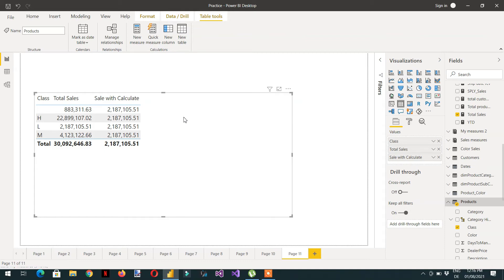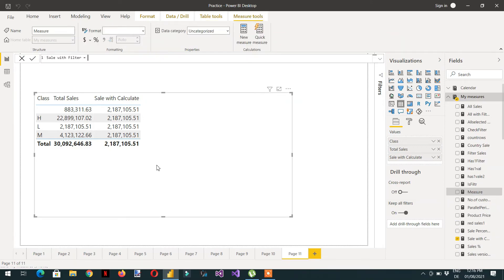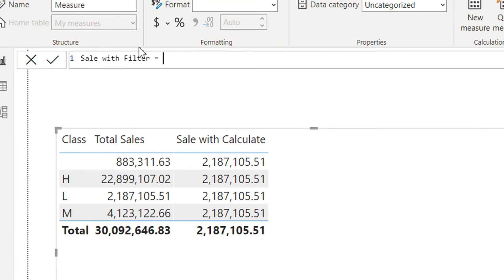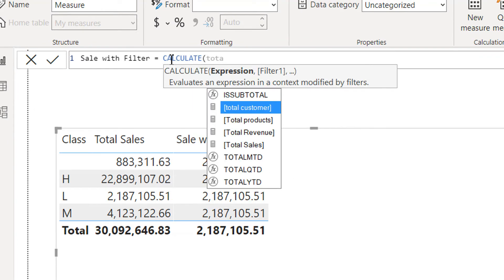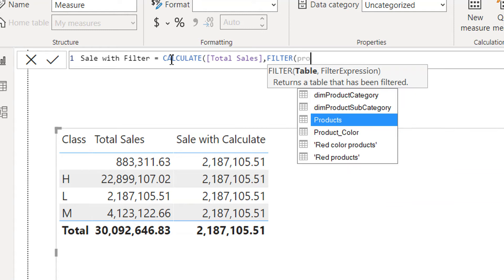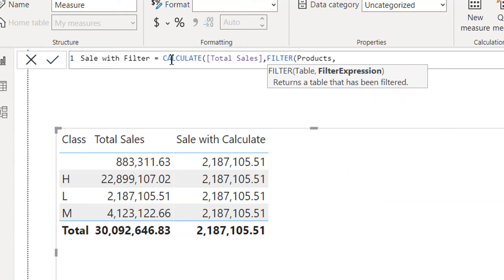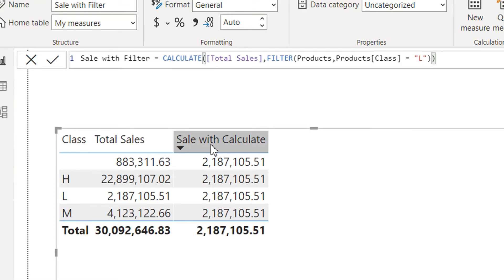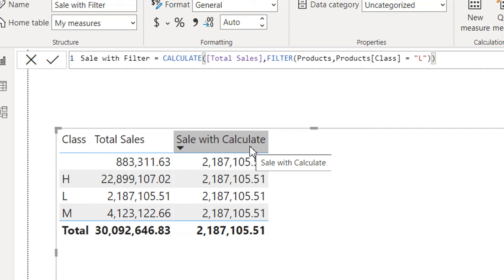As we know, in the background CALCULATE is also using the FILTER function. So let's create one more measure — it will be CALCULATE of Total Sales, and then we will use the FILTER function with the table Product where Product Class is equal to L. What do you think — should both measures, Sale With Calculate and Sale With Filter, produce identical results or not?